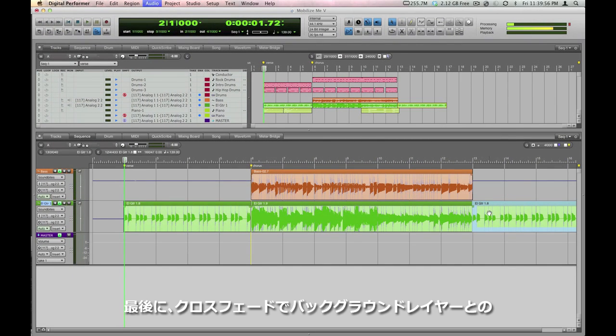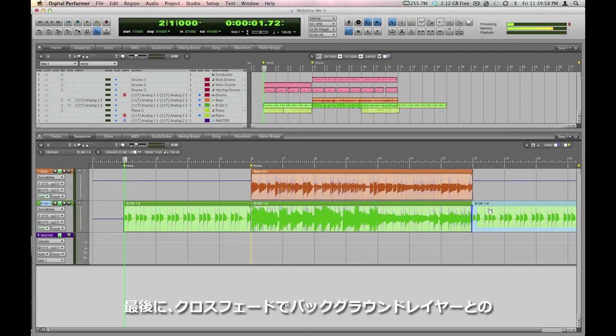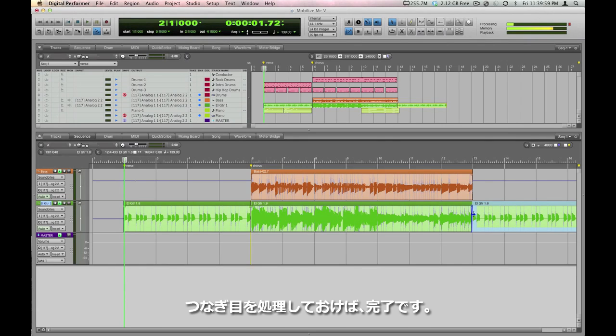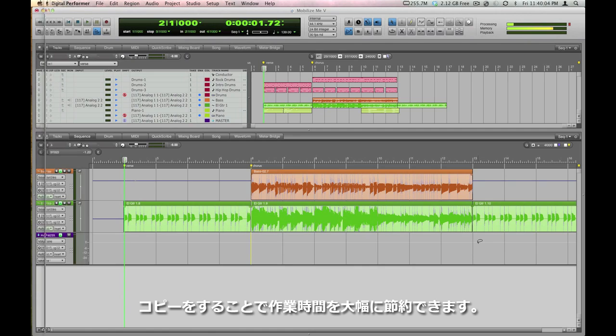Nowadays it's pretty common to fly non-lead parts, for example, background vocal layers or a signature riff around a song, since it saves a lot of time and you only have to record it right once.